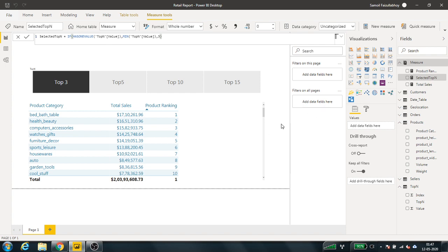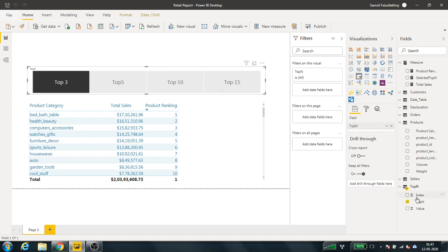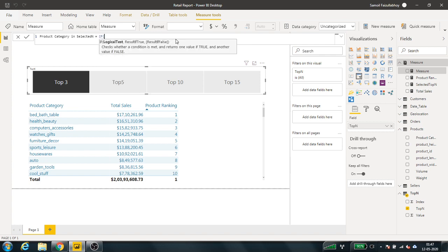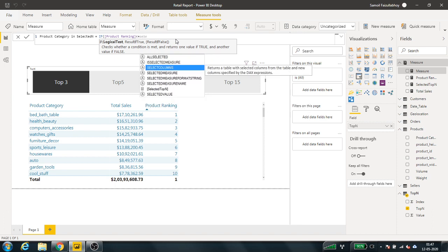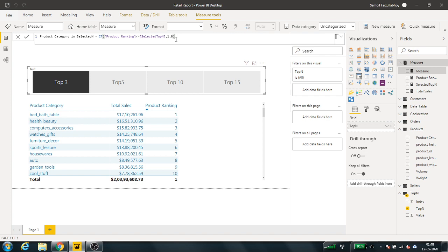The third measure I have to create says: if my selection in this filter is less than or equal to the product ranking, then give me the product ranking based on my selection. This is a binary measure returning 1 or 0, and I'll show you exactly where this will be used.